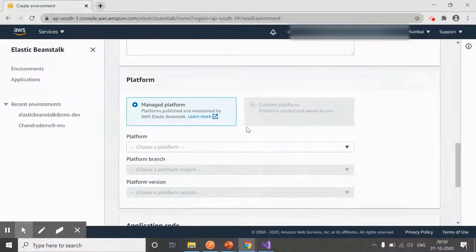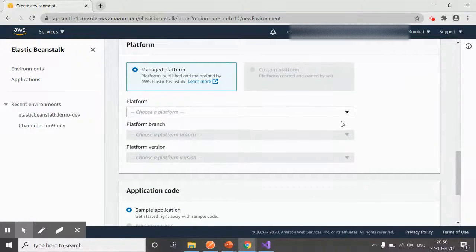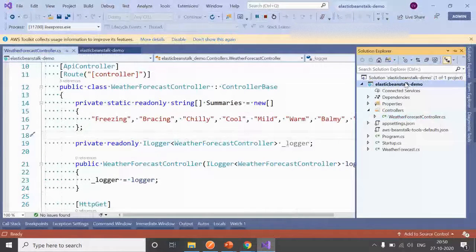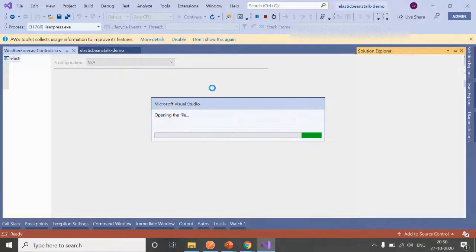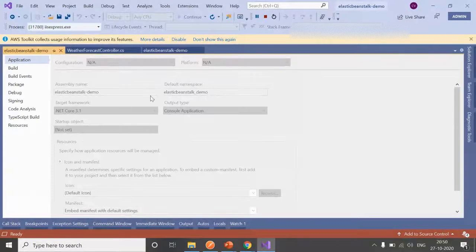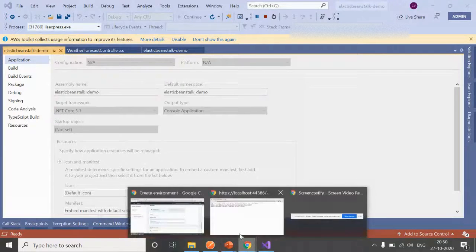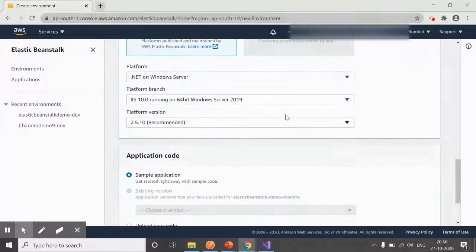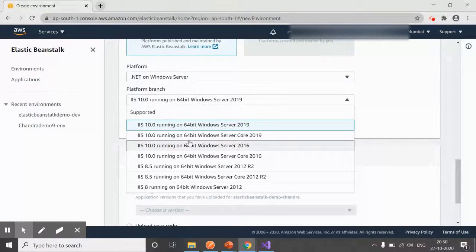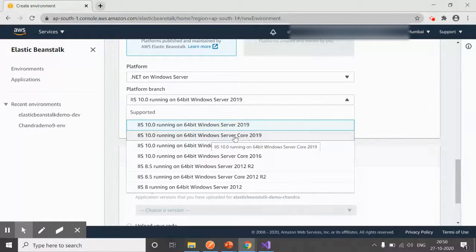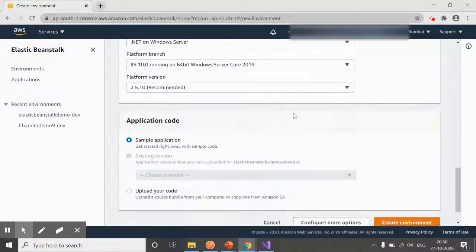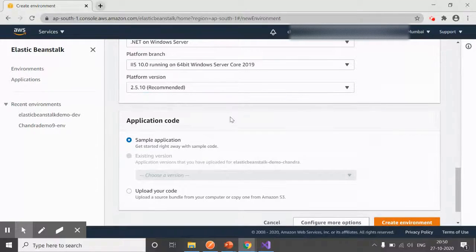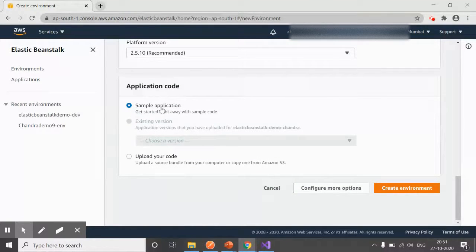Then you need to select your platform—where you want to deploy your application. This depends on your application type. For me, it's a .NET Core application based on version 3.1. First, I need to select .NET on Windows Server. Second, from this dropdown, I need to select 64-bit Windows Server Core 2019. The recommended version is 2.5.10; I'll go with that.